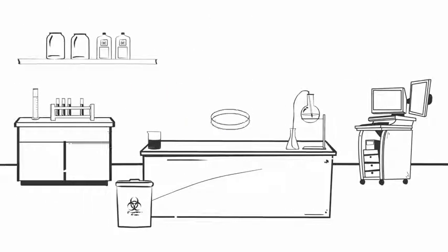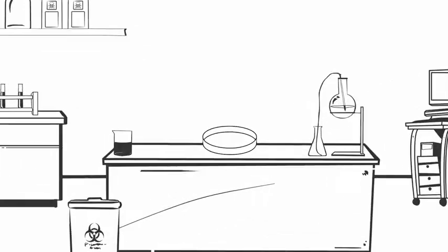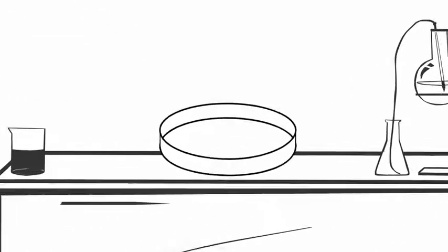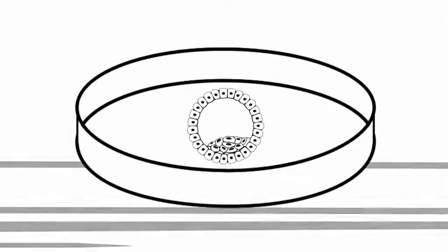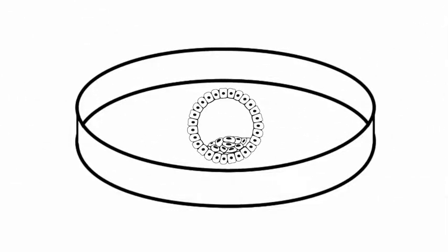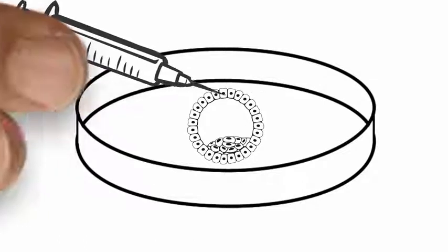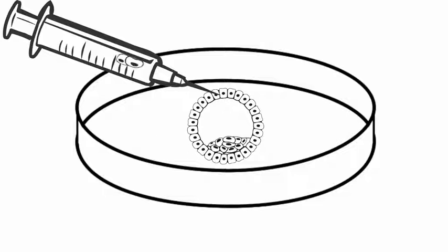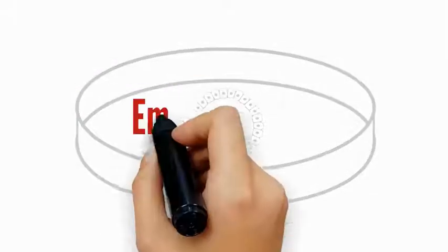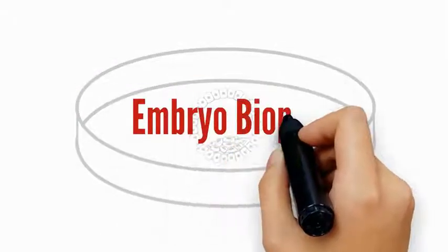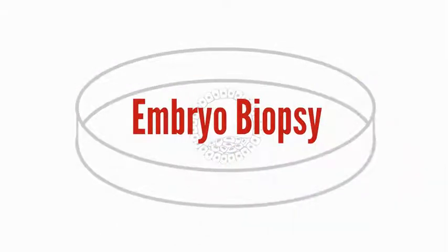How is PGS performed? Embryos created through IVF are grown in the lab until they reach the blastocyst stage, which is at day 5 or day 6 after fertilization. A few cells are then removed from the part of the embryo that will develop into the placenta. This is called an embryo biopsy.